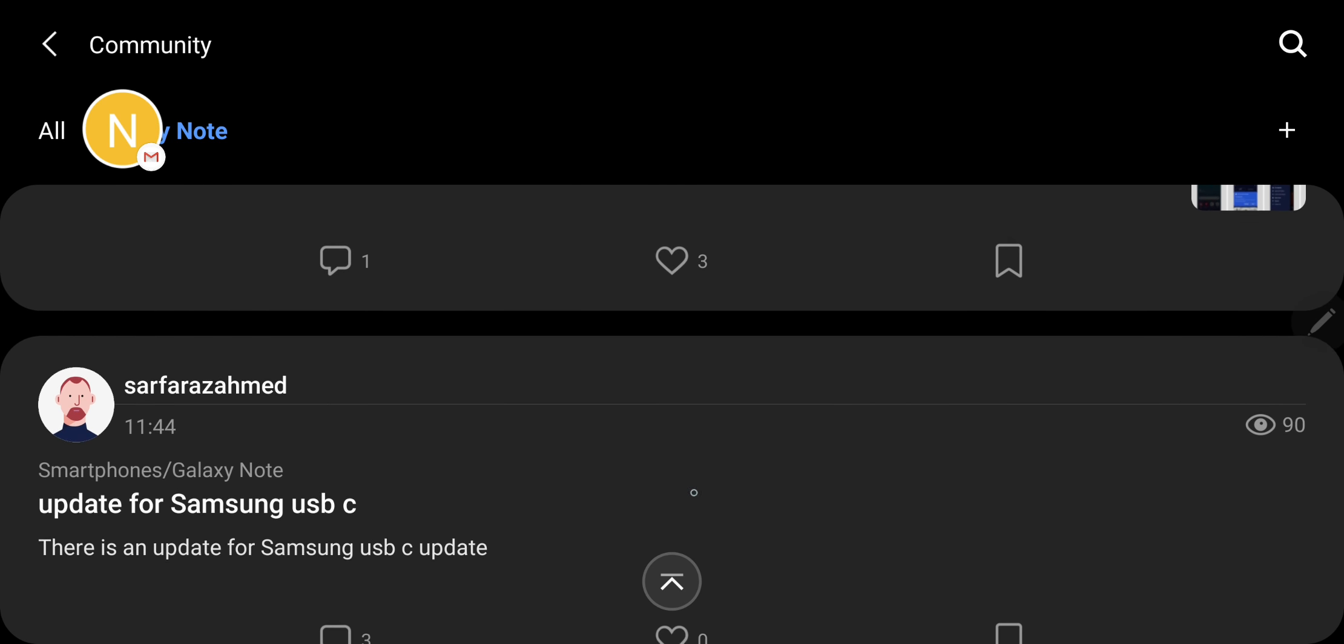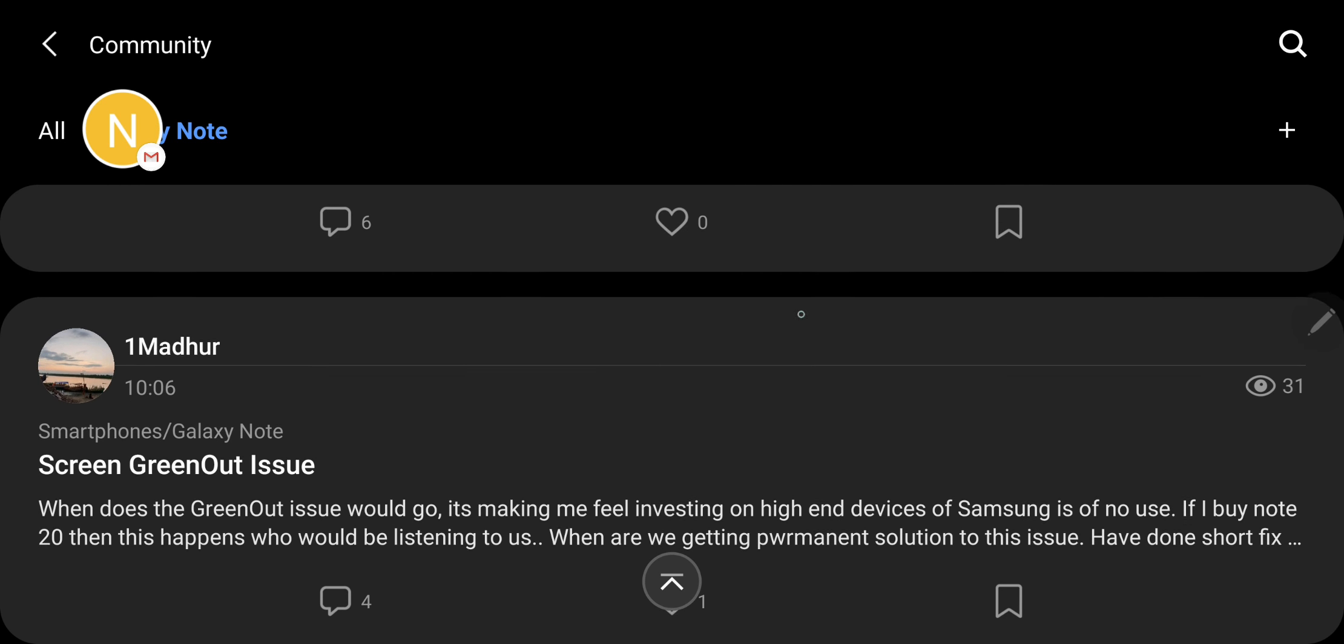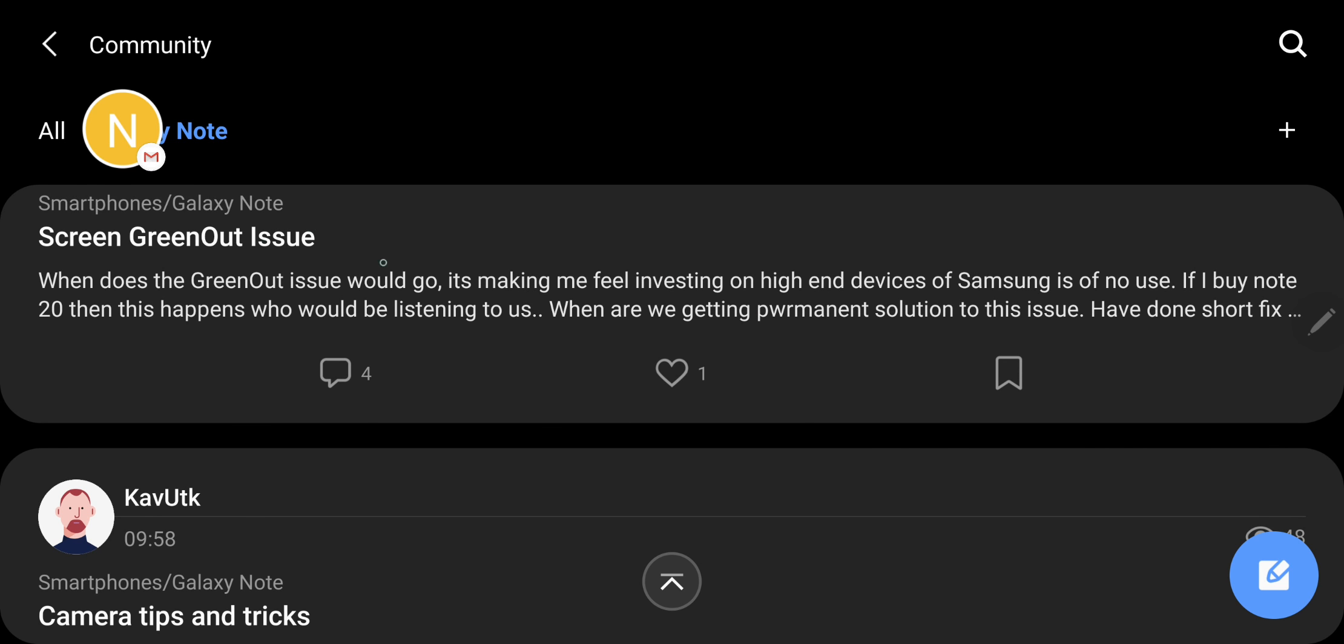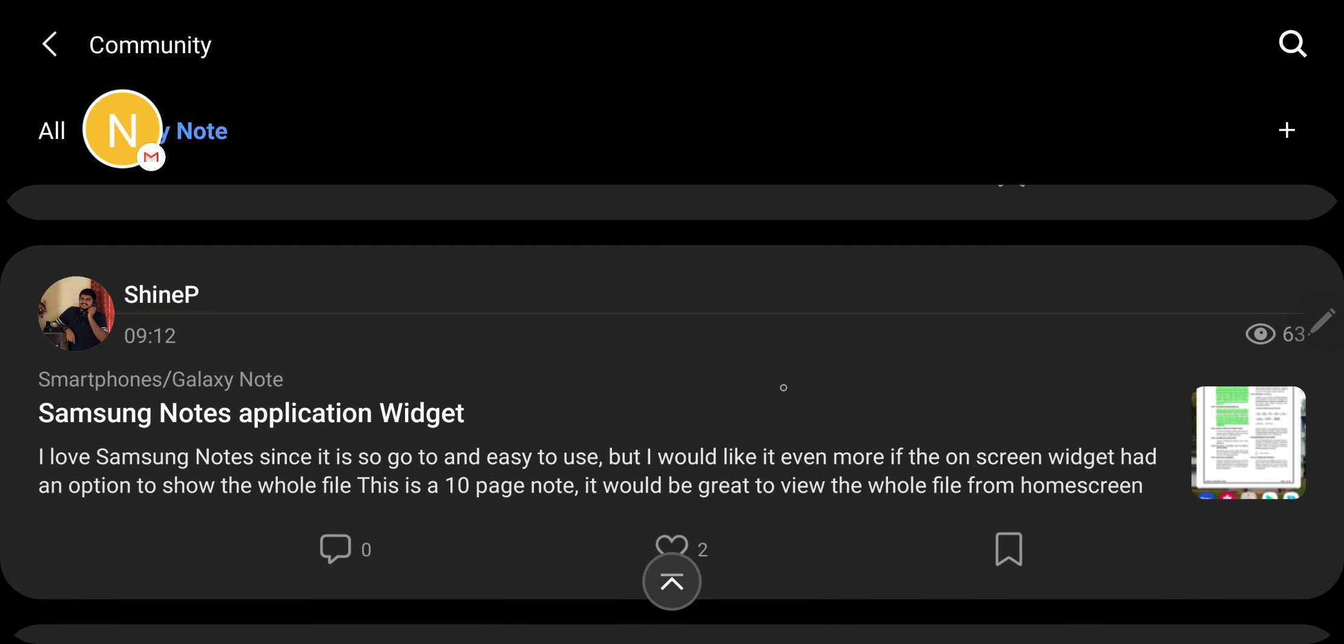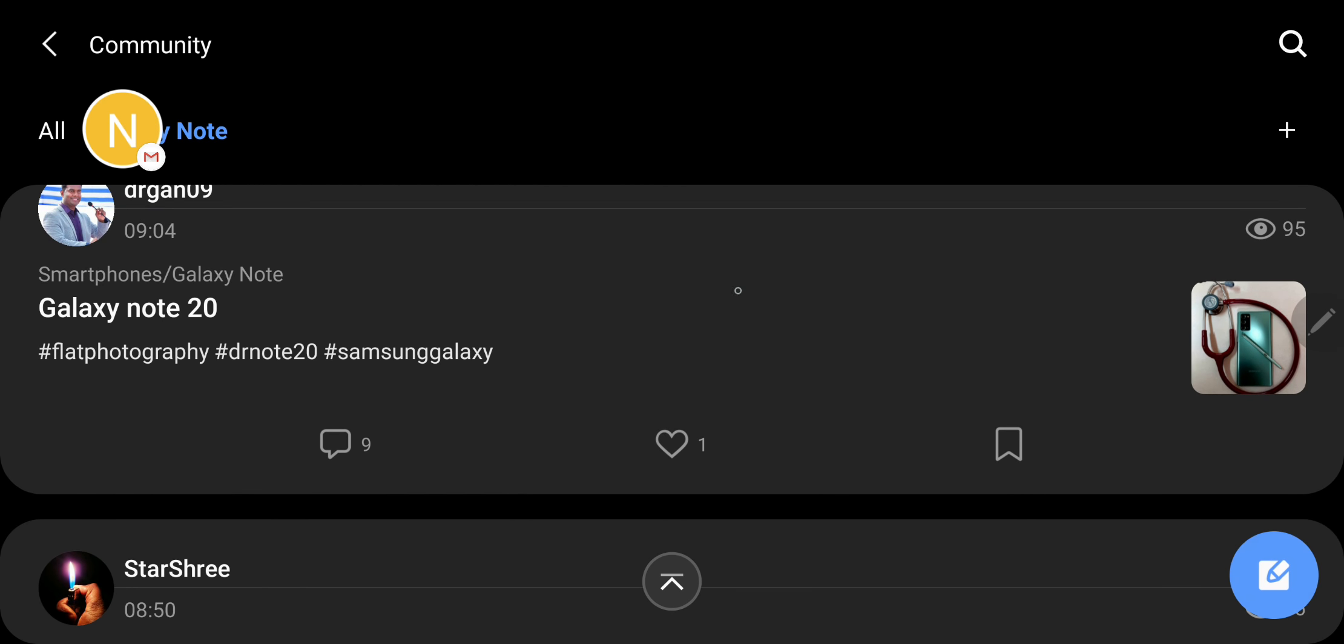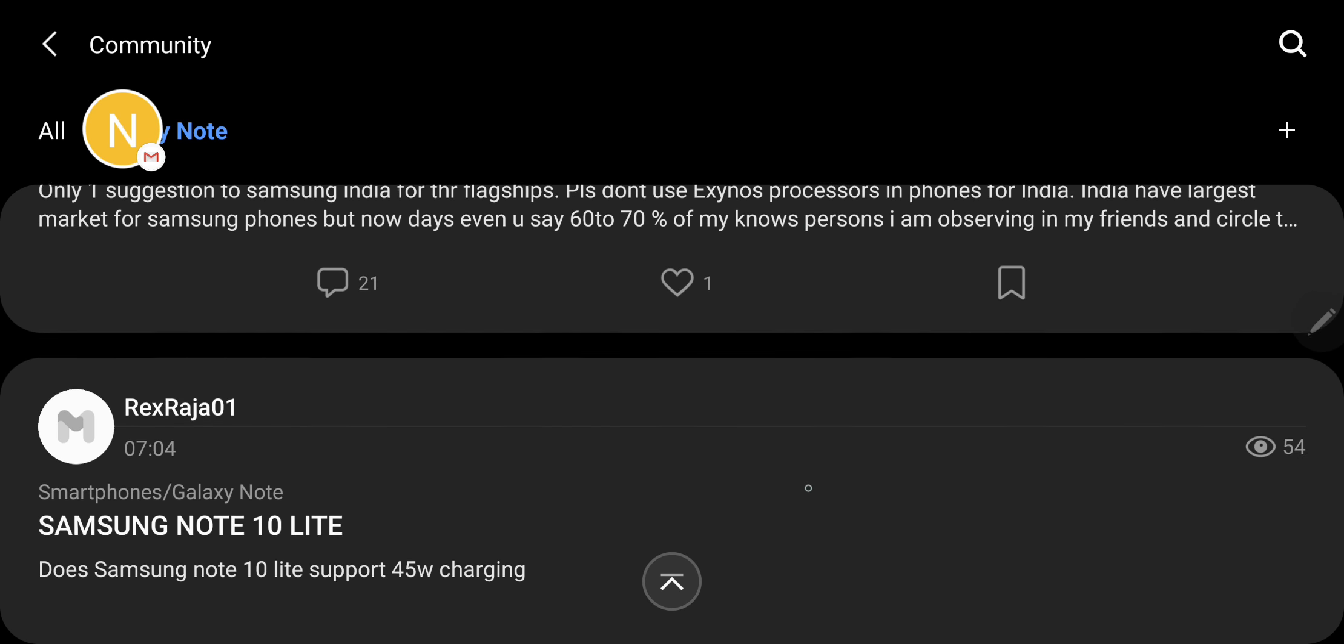Just look at this. I mean, some people are having the green out issues already. Look at this. This guy is posting some pictures.